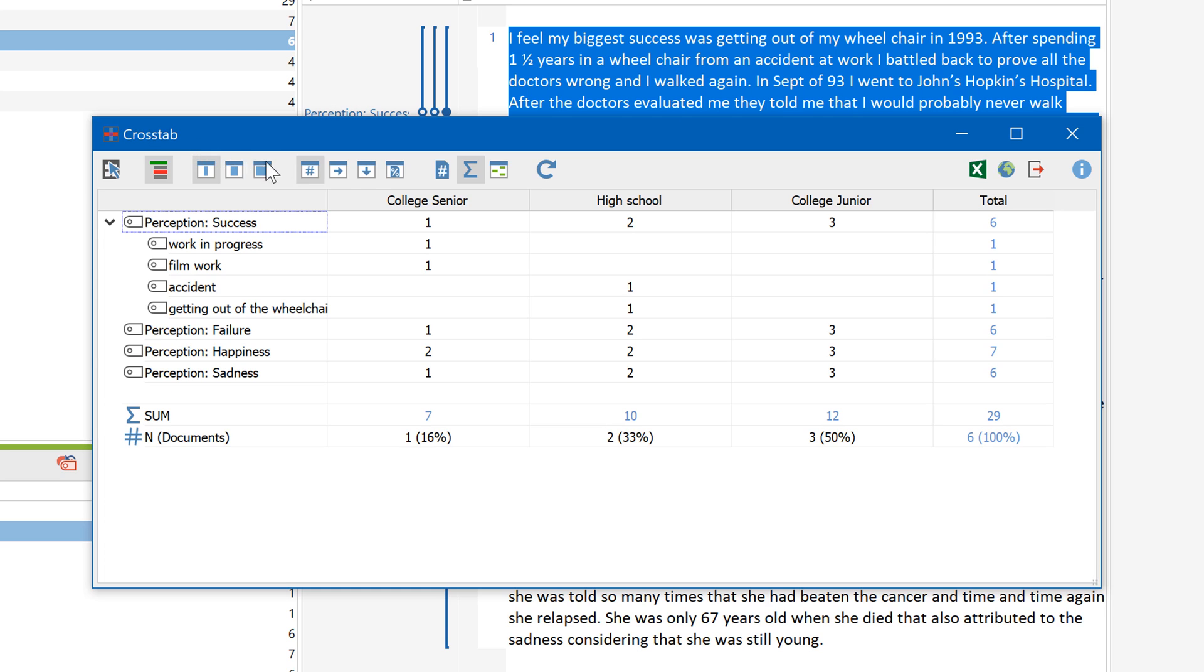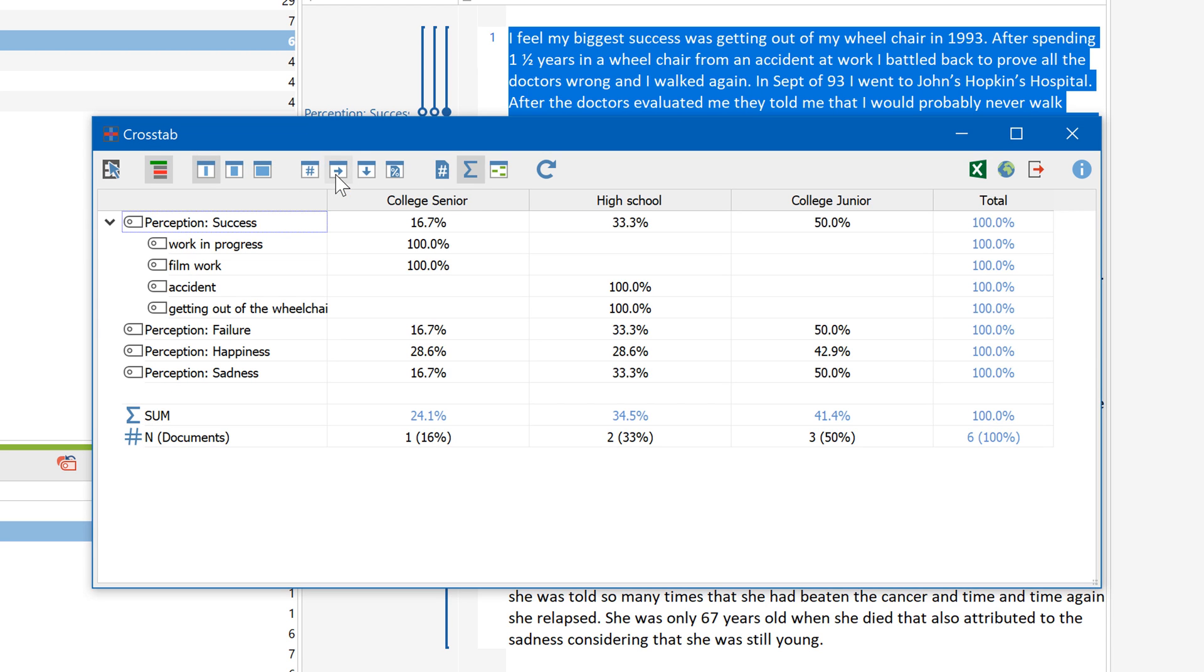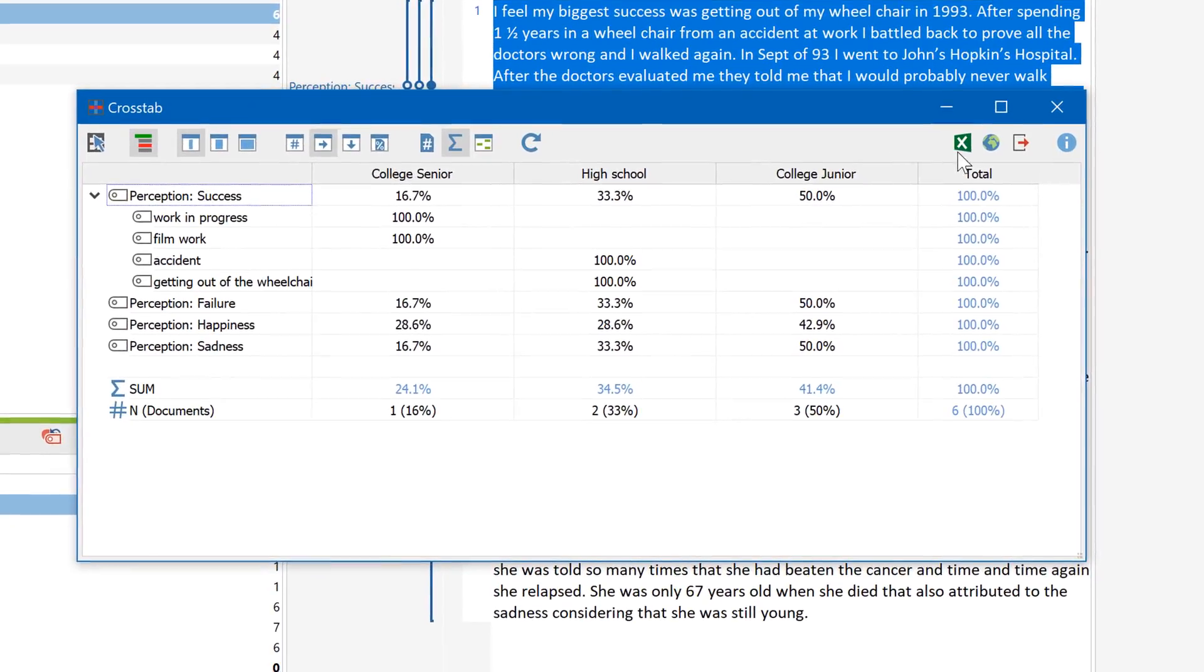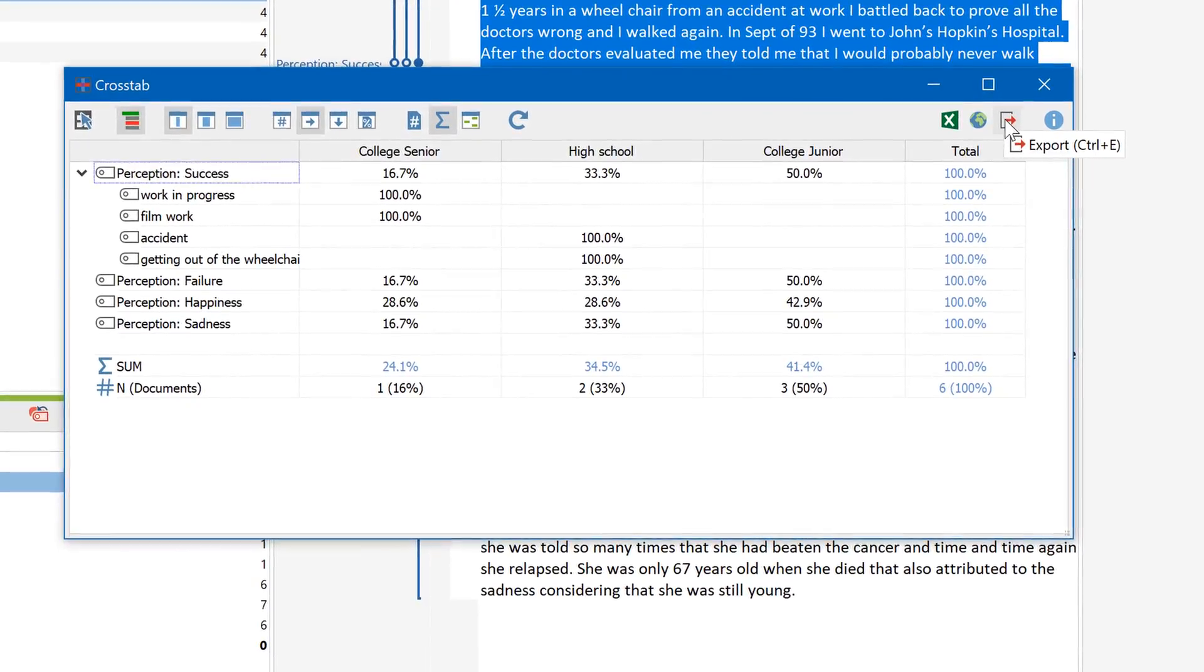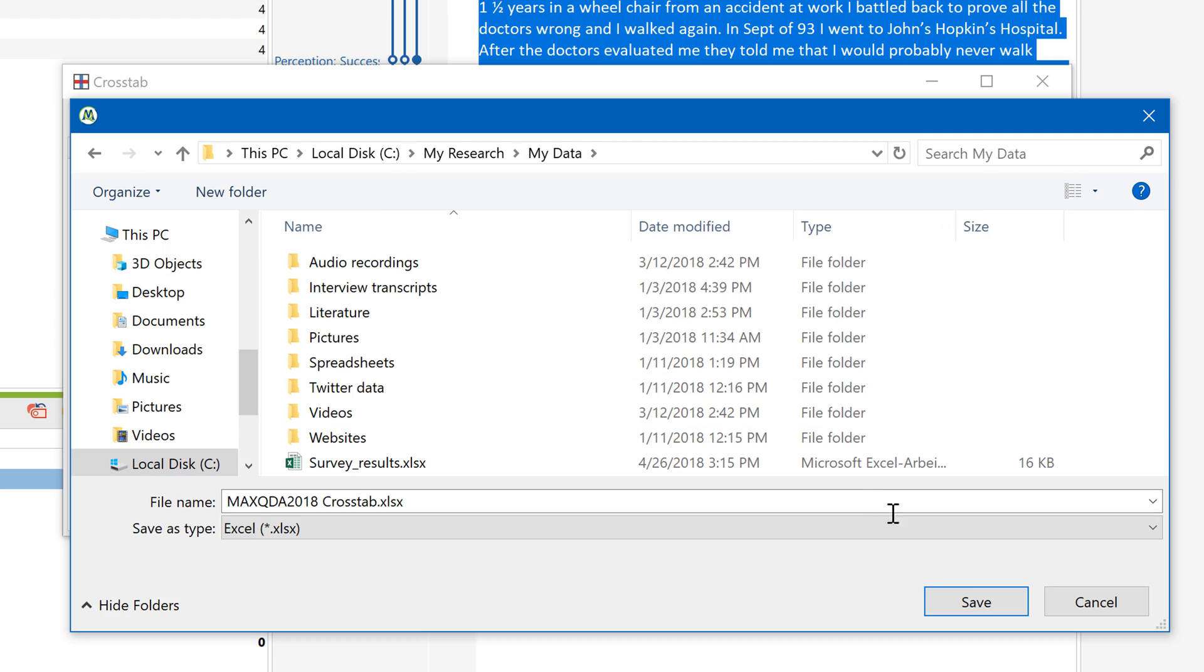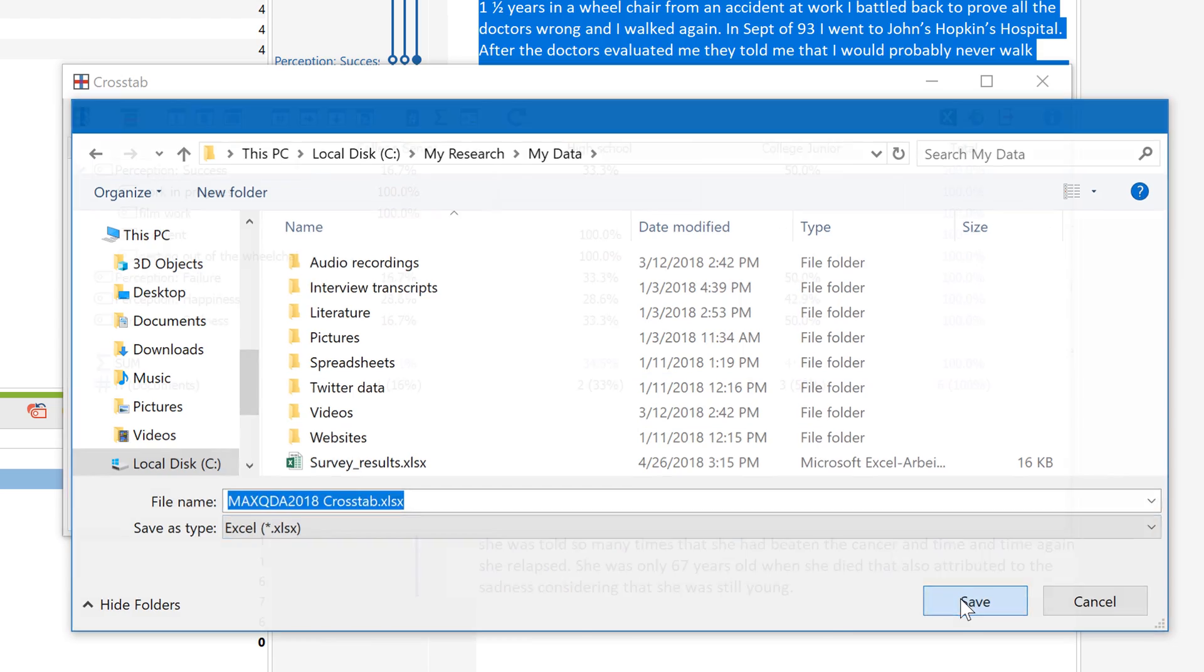Here you'll also find a number of options to customize the results according to your interests. And like all the windows you've seen in this tutorial, this one also allows you to export your data quickly and easily.